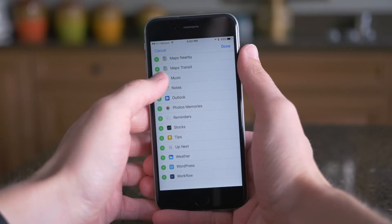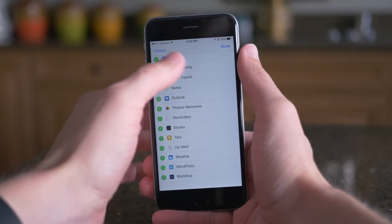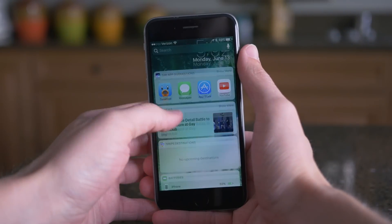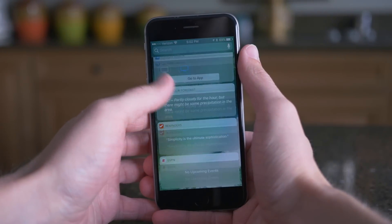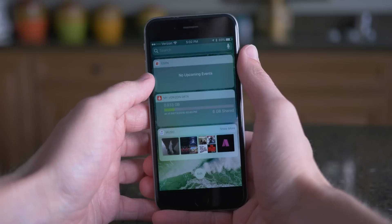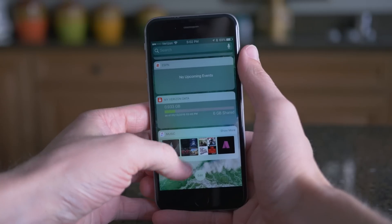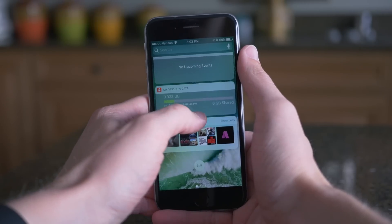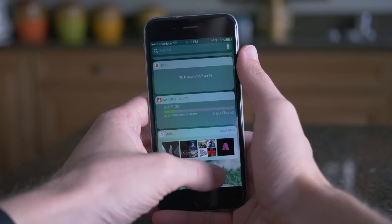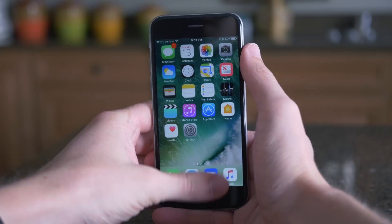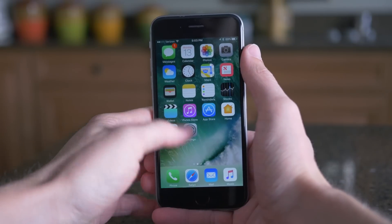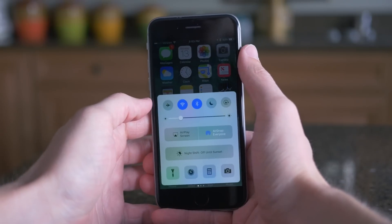I'm not the biggest fan of the UI and the design of this just yet, but it's only iOS 10 beta 1. There were a lot of big changes, and I'm sure it will definitely be tweaked and worked out by the final release of iOS 10 in the fall. Let's head to the home screen and take a look at some more changes, like Control Center.